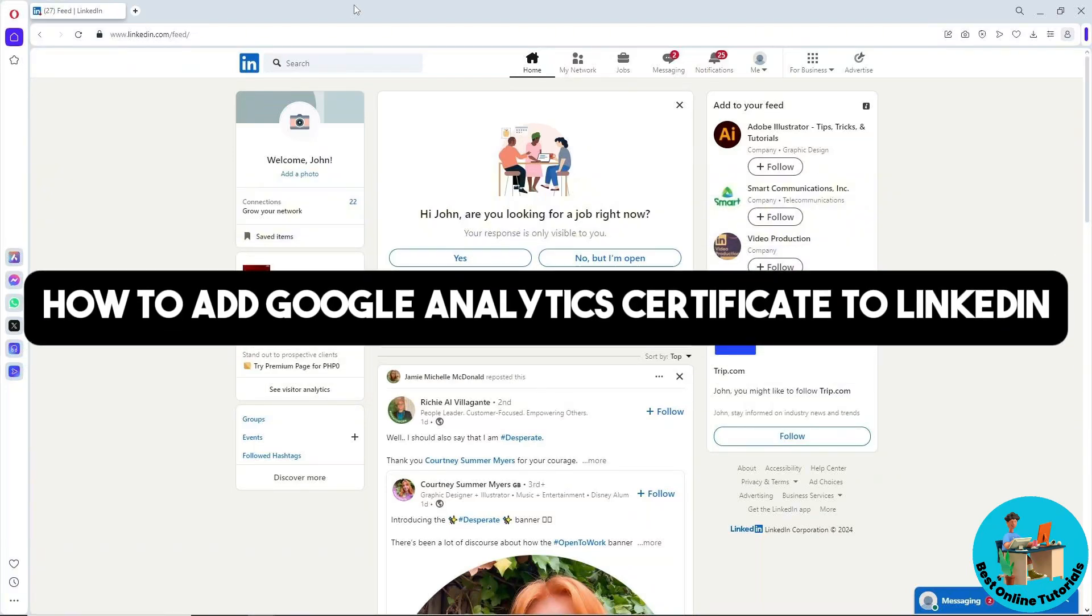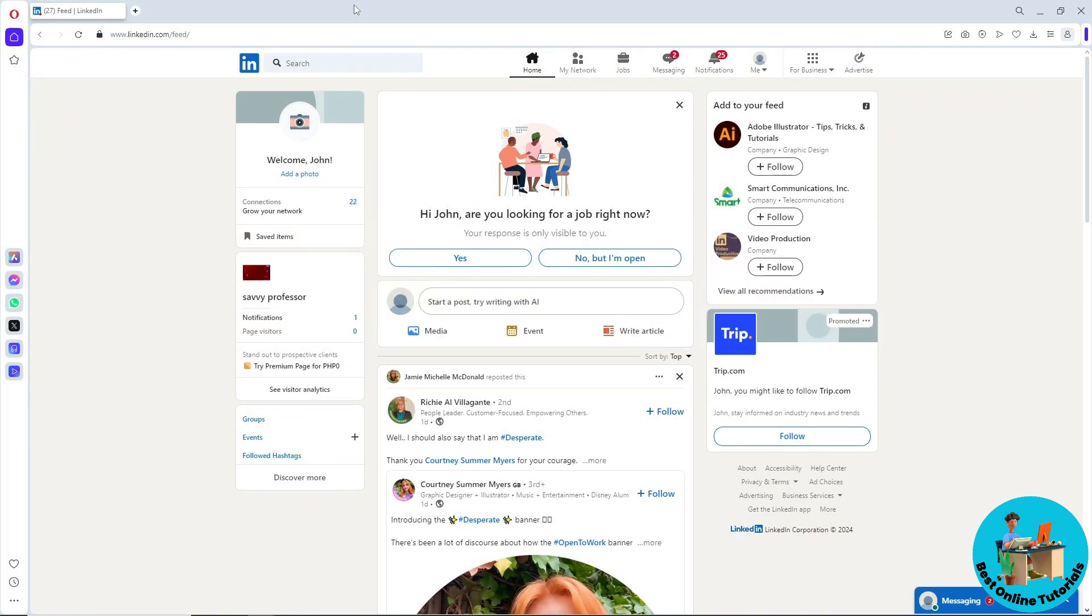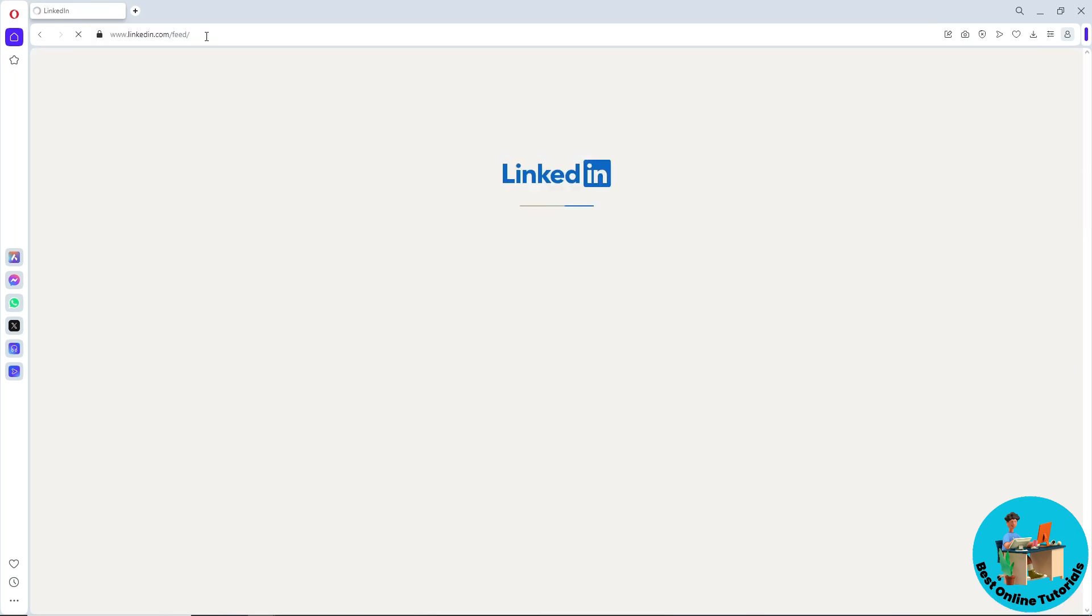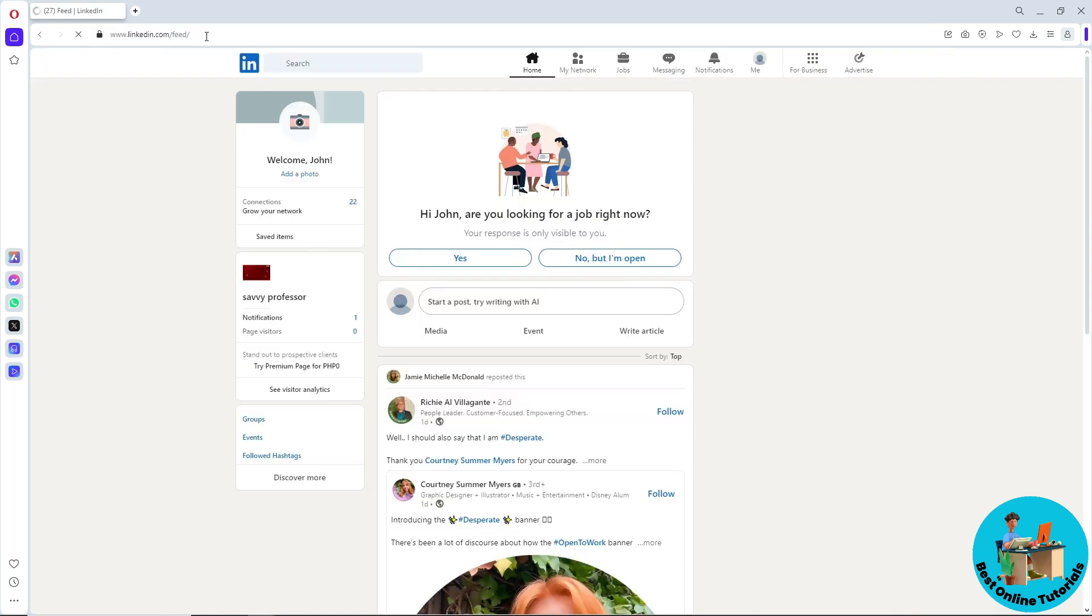Hey guys, welcome back to the channel. This is how to add a Google Analytics certificate to LinkedIn. First, simply go to linkedin.com and sign in to your account.